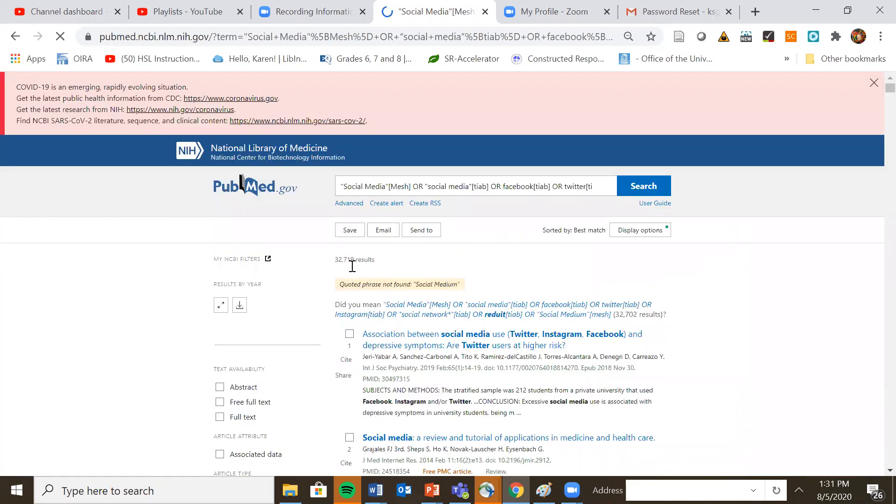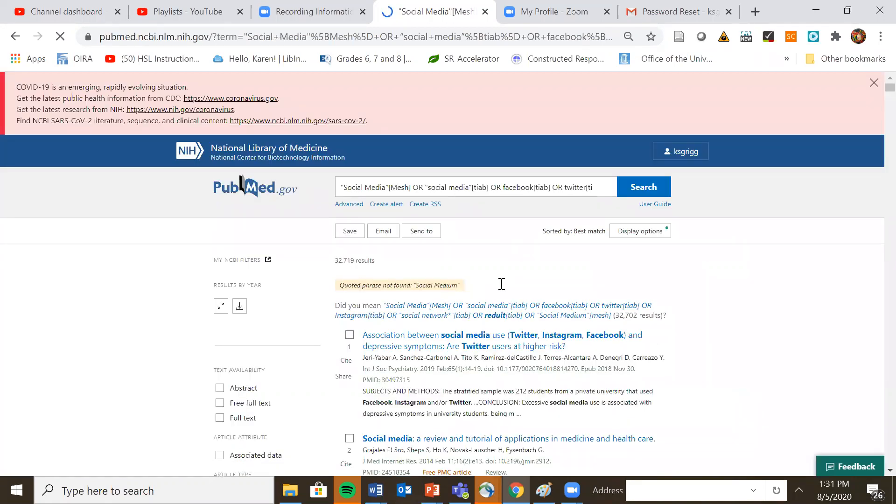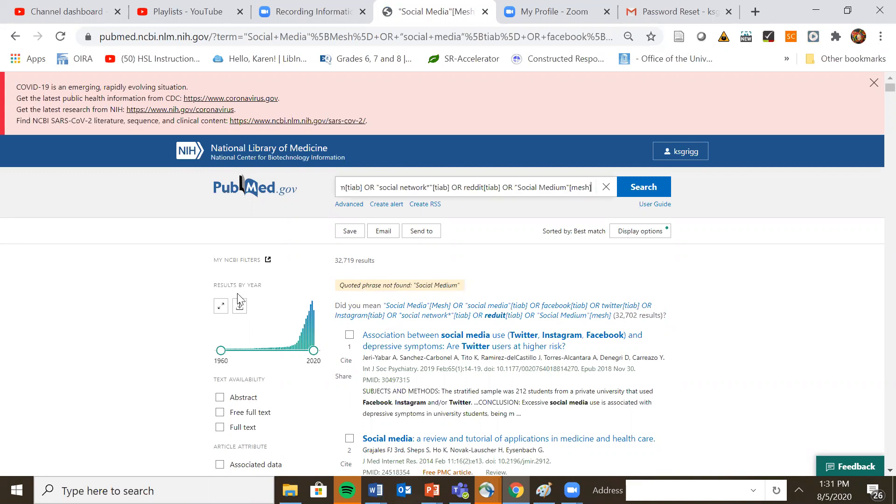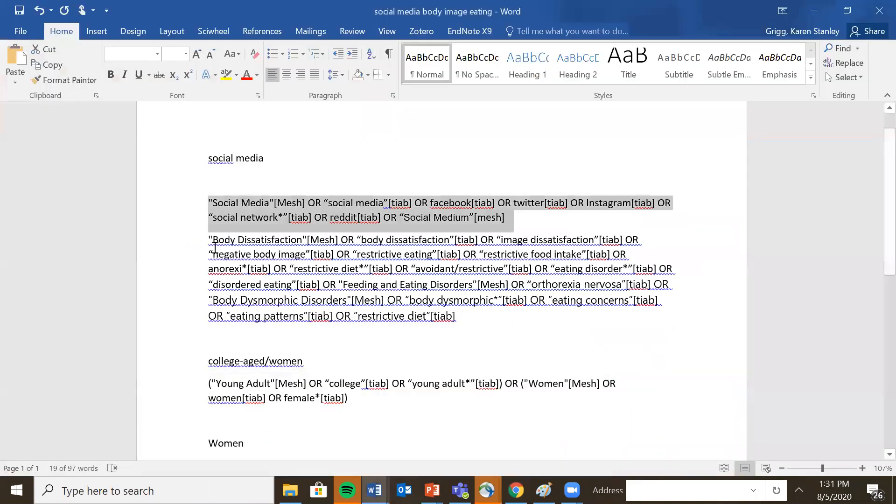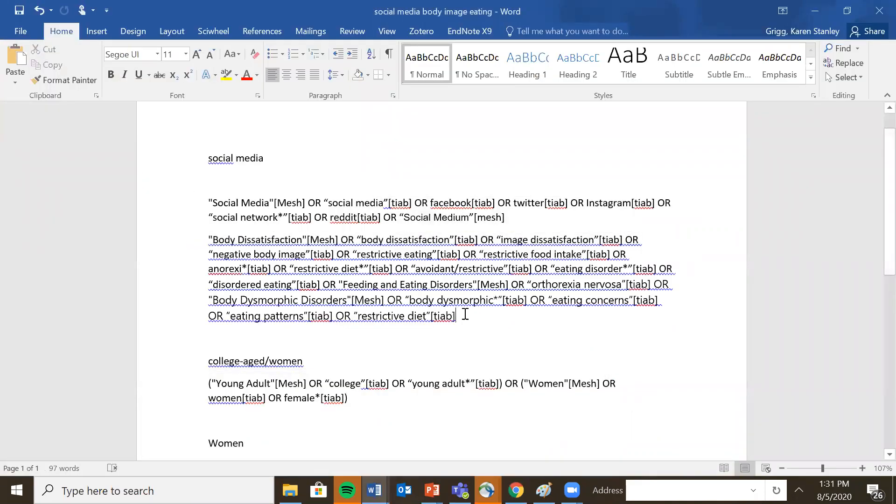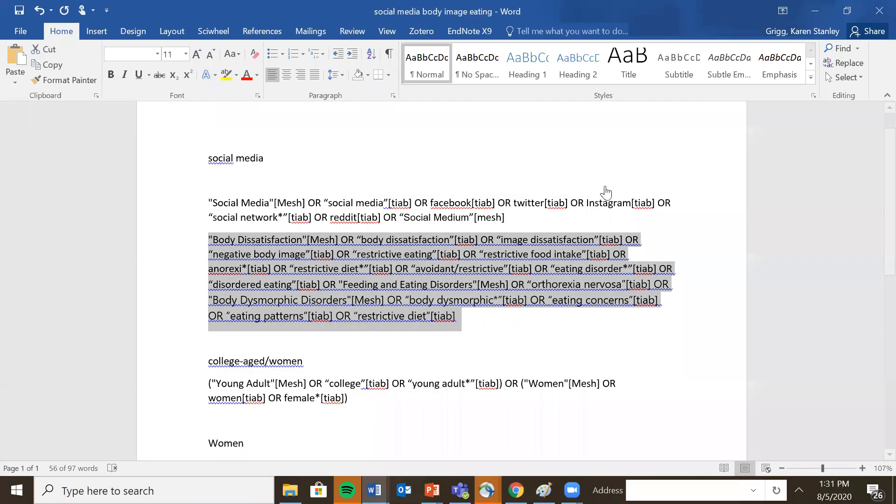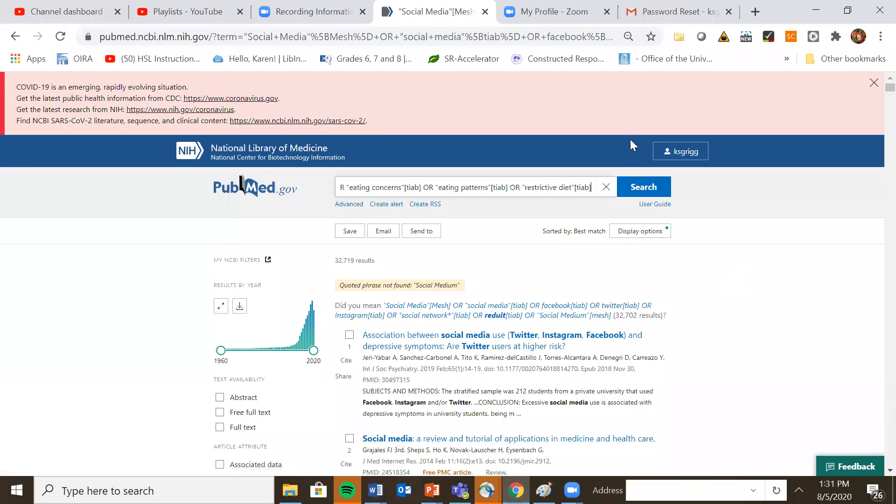When you come back, it says that social medium isn't in here. Sometimes you'll say quoted phrase not found. It just means that that particular phrase isn't bound in the database. It's usually nothing to worry about. But you want to look and make sure you didn't misspell something. So then I'm going to go to my second set, which were the body dissatisfaction and restrictive eating terms. And I'm going to copy and paste that. And I have search number two.